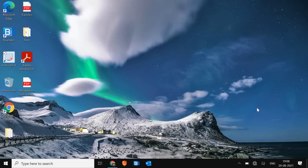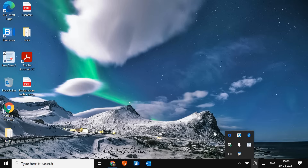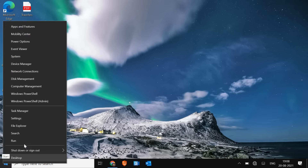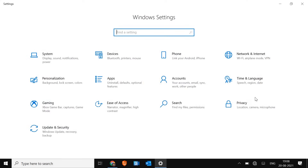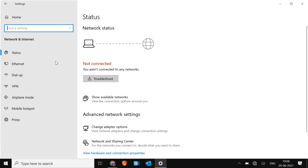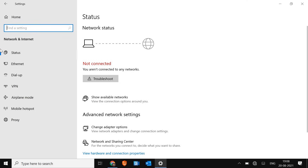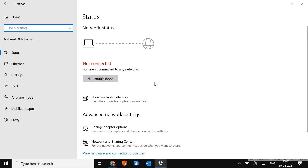Hello everyone. Today we are going to fix the Wi-Fi missing problem, which is very common in Windows 10. If I click here, I do not get the Wi-Fi option. And if I right-click, go to Settings, then Network & Internet, I do not see the Wi-Fi option here. We are going to fix this problem with very simple steps.